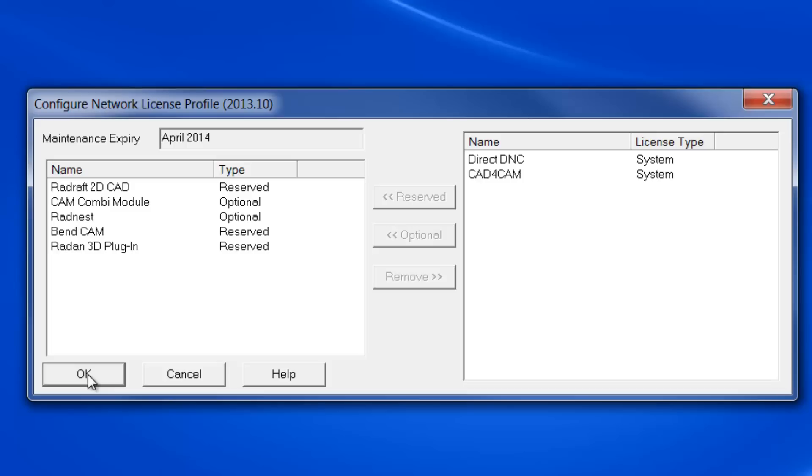For RADBEN users, select the RADBEN system license listed here as BenCam and Reserve. And then just select the OK button and your software is configured for use.